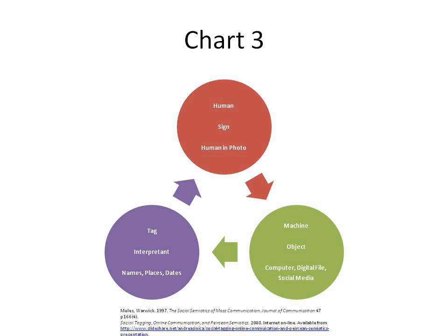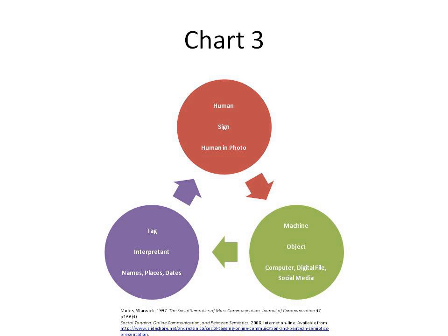Ferdinand de Saussure, however, founded his semiotics, which he called semiology, in the social sciences. He stated it is possible to conceive of a science which studies the role of signs as part of social life. It would form part of social psychology and hence of general psychology. We shall call it semiology. It would investigate the nature of signs and the laws governing them.